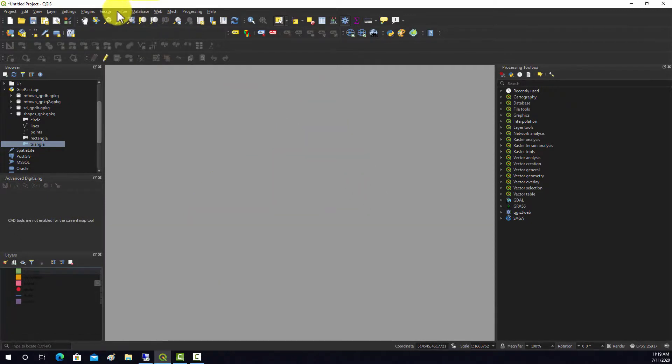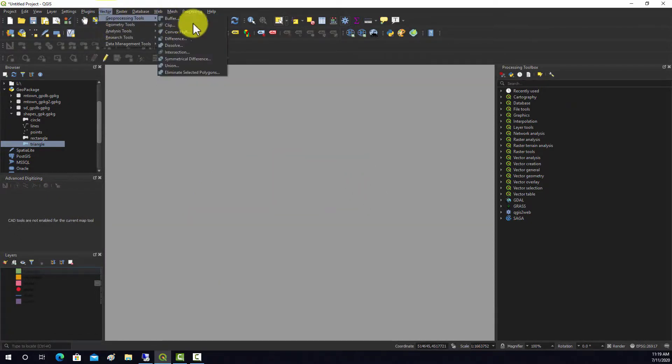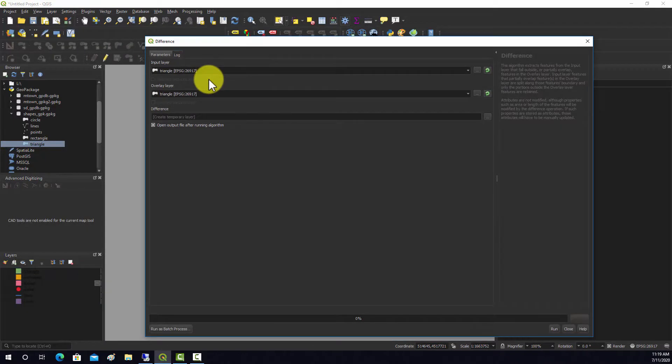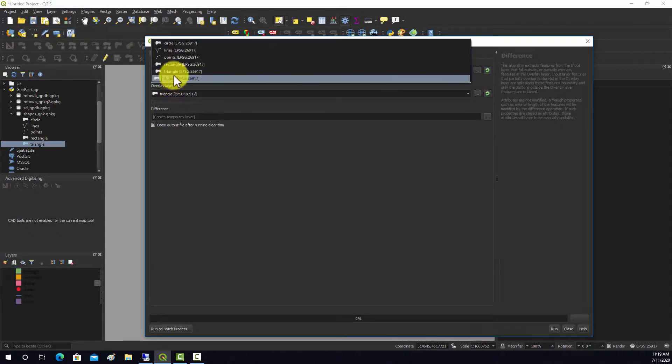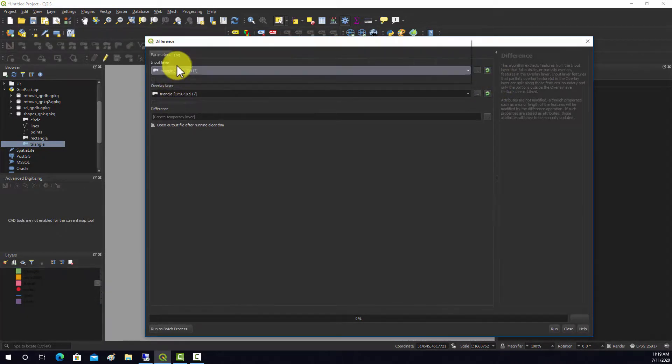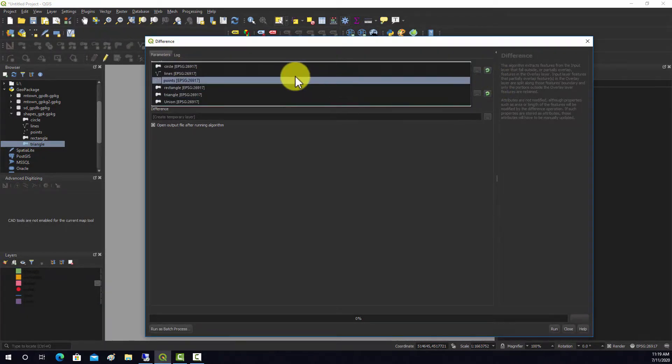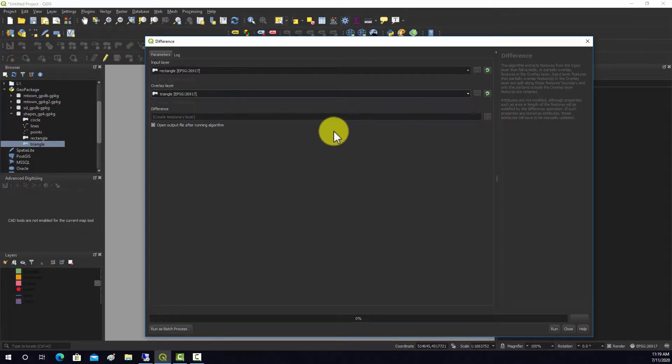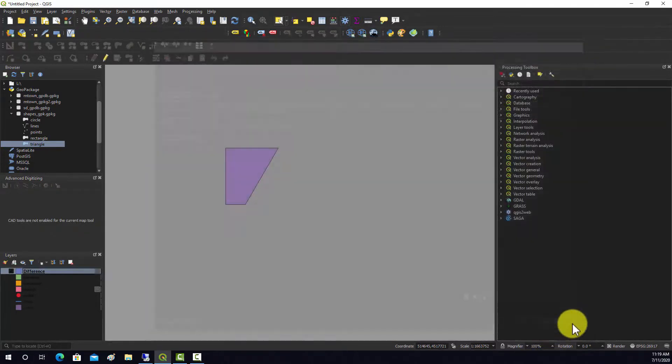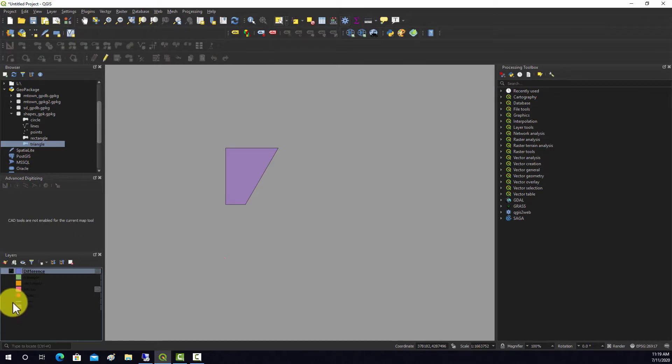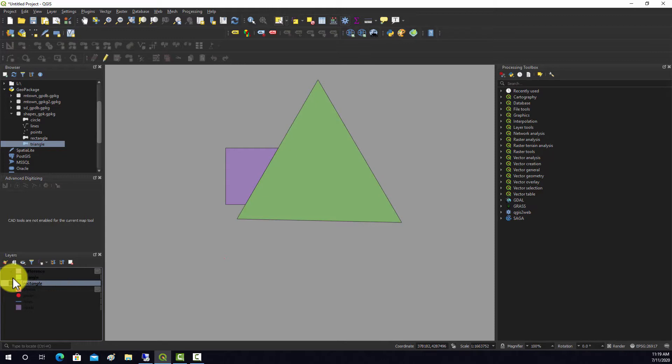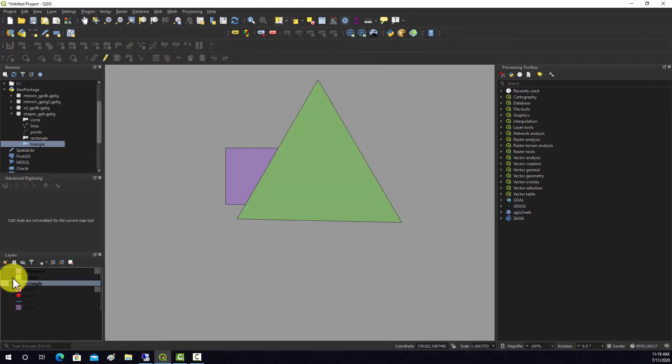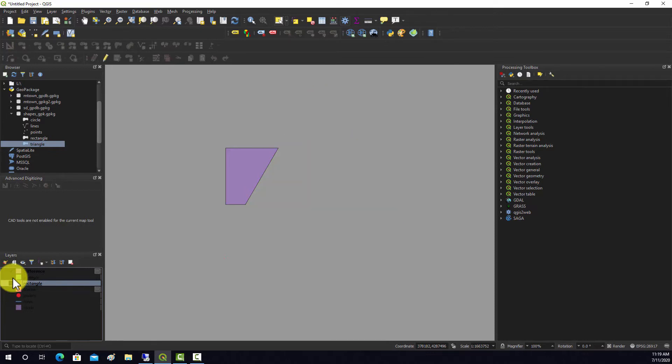Lastly we have difference, which is kind of like erase. I'm going to do the rectangle and the triangle again. What you end up with in this case is it erases the portion of the rectangle that's in the triangle, so it's basically your spatial NOT - rectangle NOT triangle.